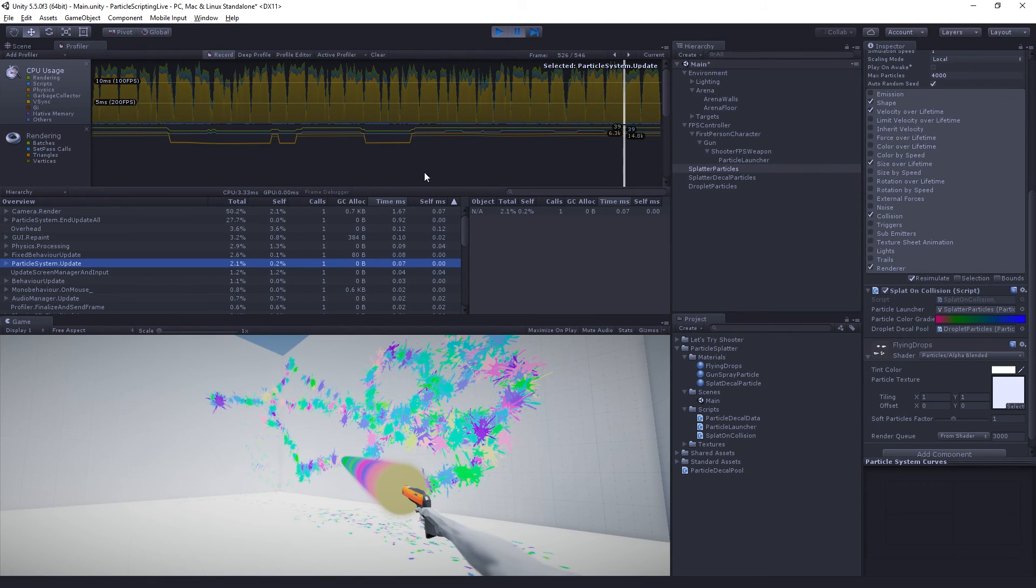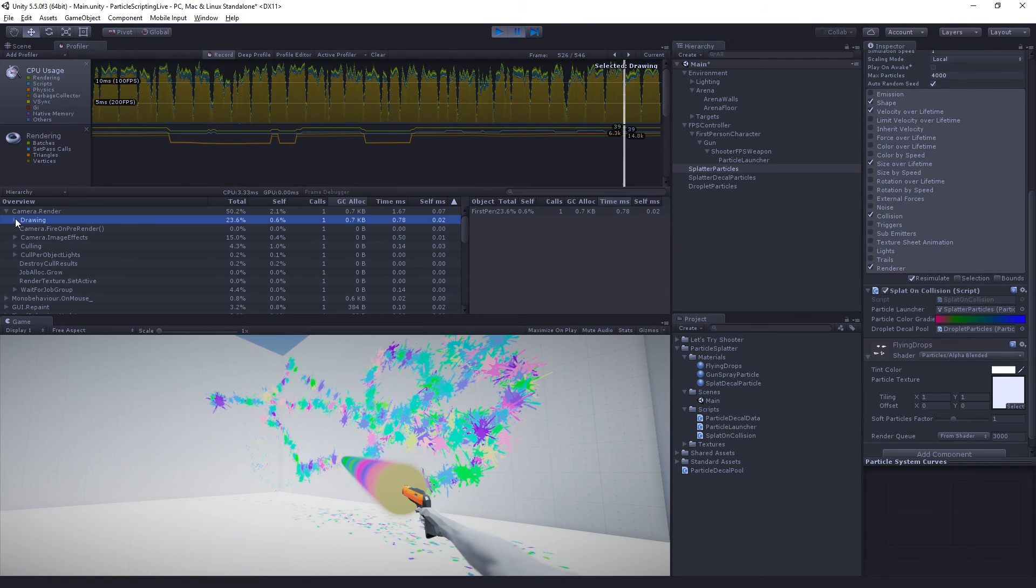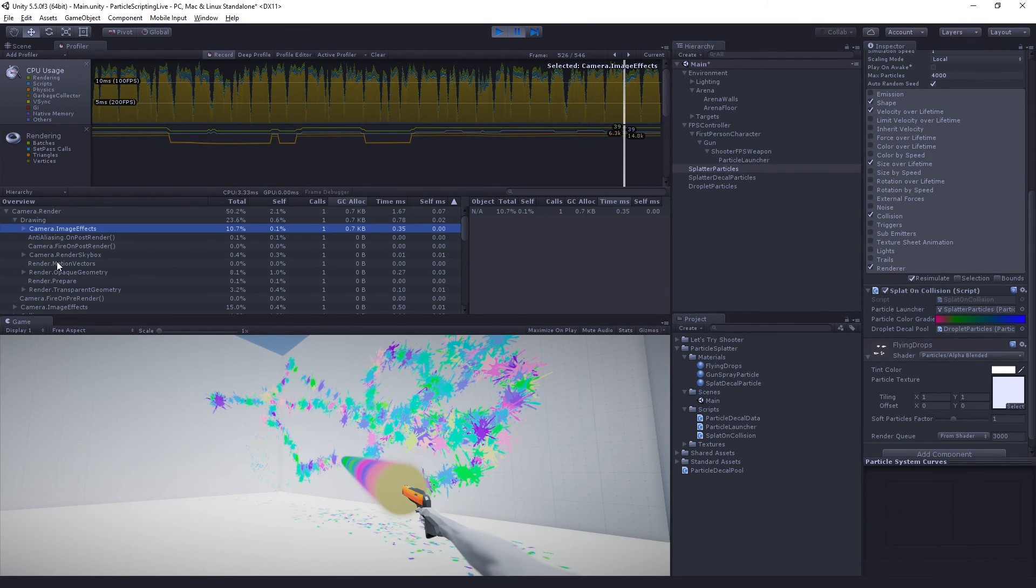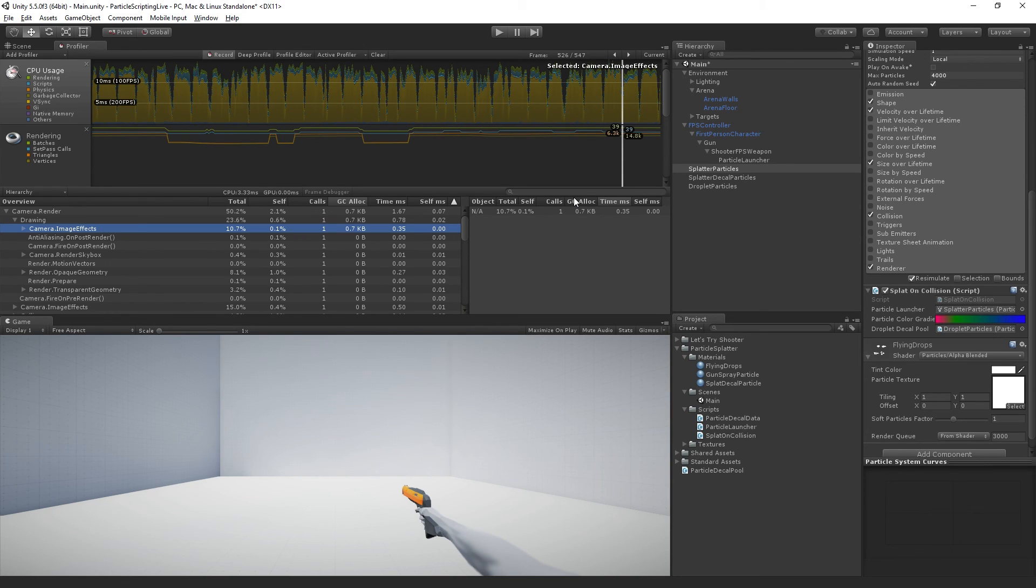And the only garbage collector allocations are happening from the image effects, not from any of the particle stuff we did. I was very careful to make sure that it does not allocate. And that's why we're reusing those arrays and overwriting those arrays.